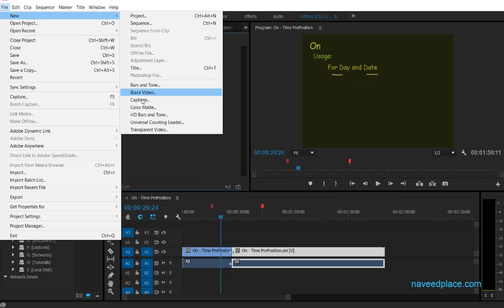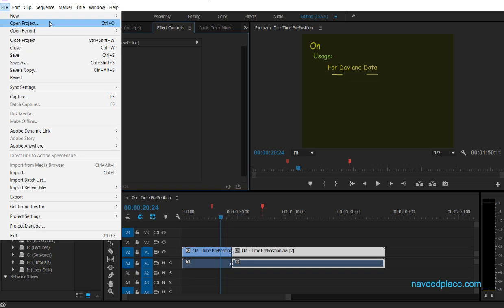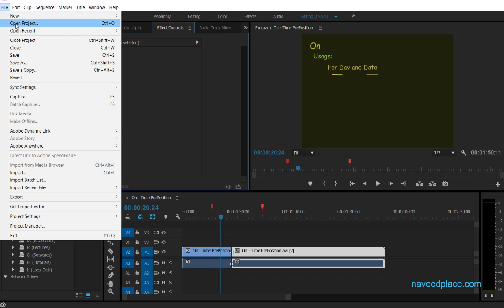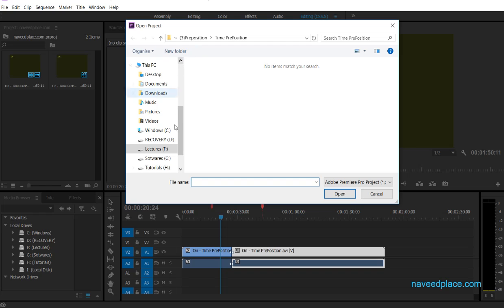Next we have Open Project. Let's suppose yesterday you worked and now you want to open that work and continue it. You will not take a new project — if you want to continue work, come to File and click Open Project.